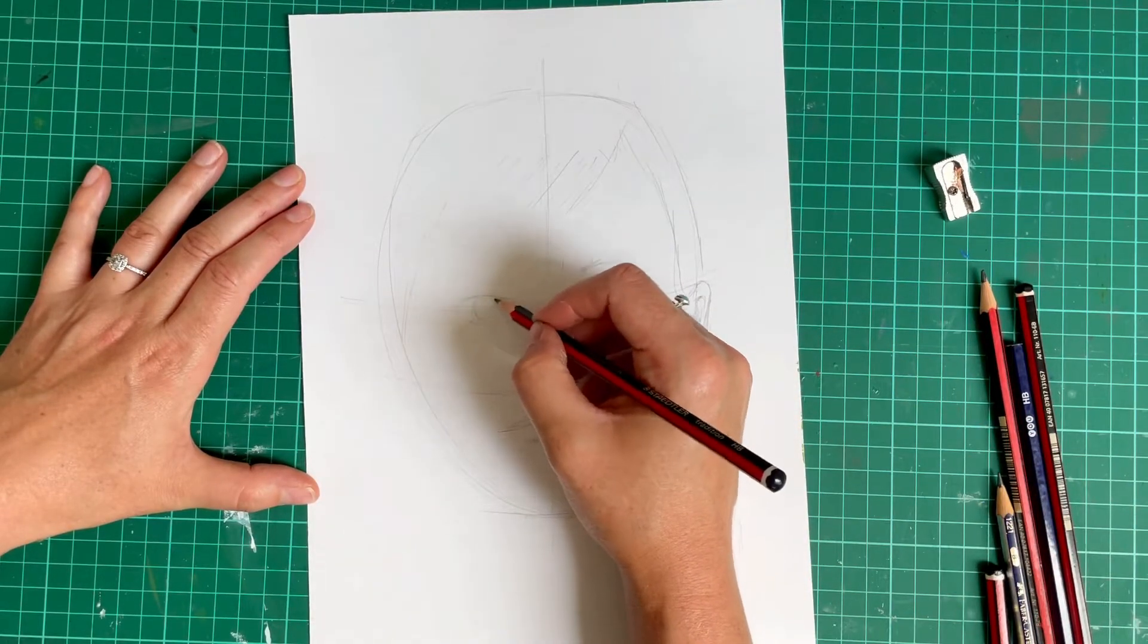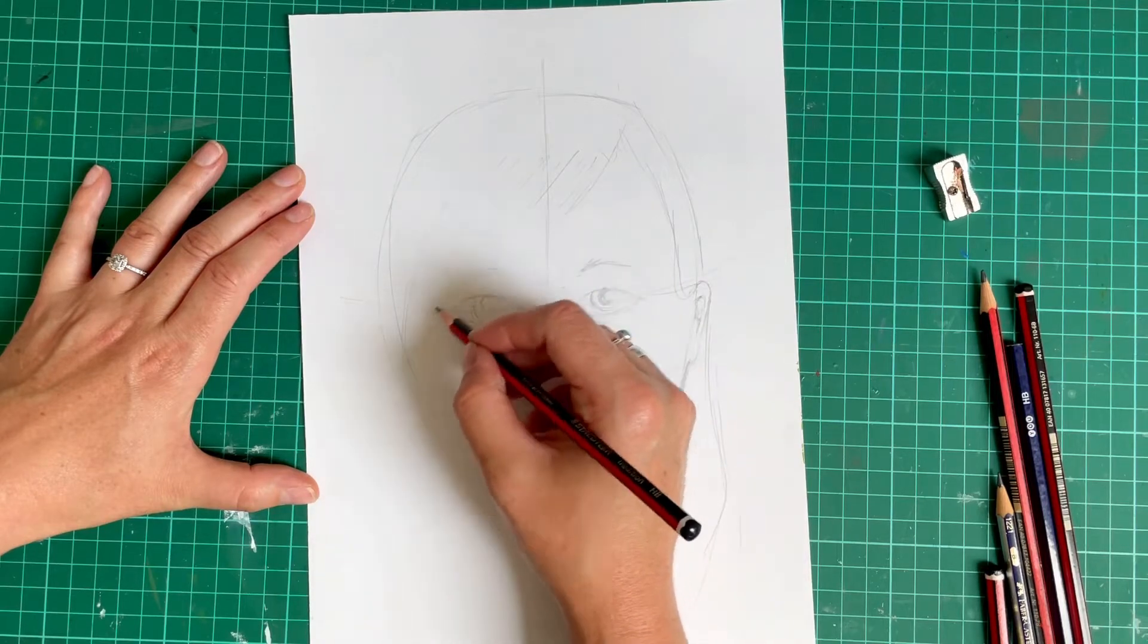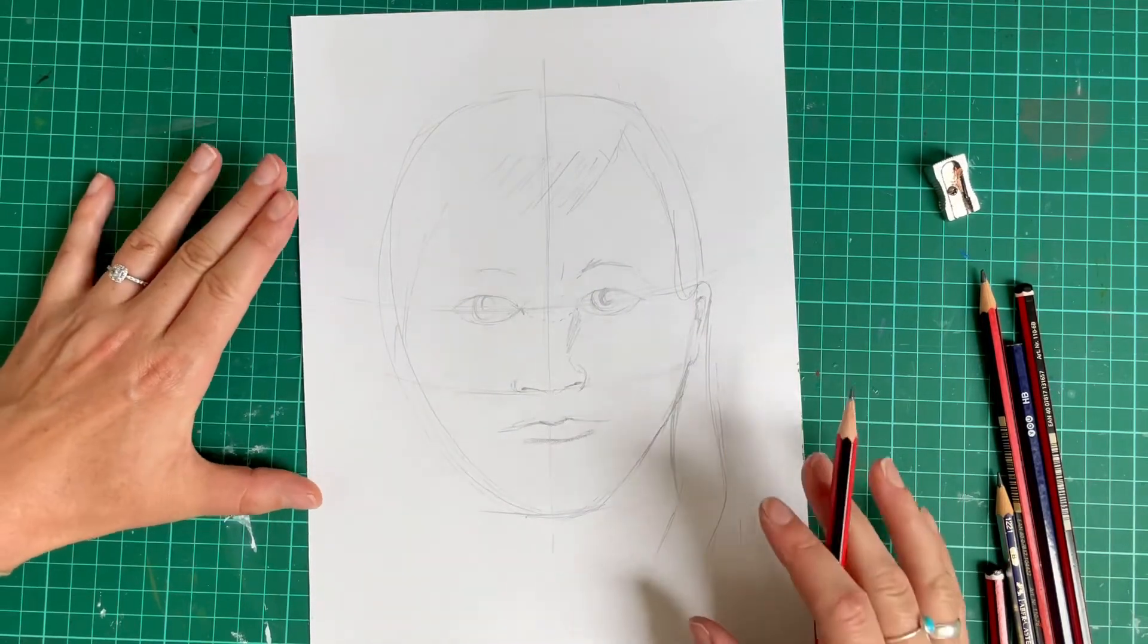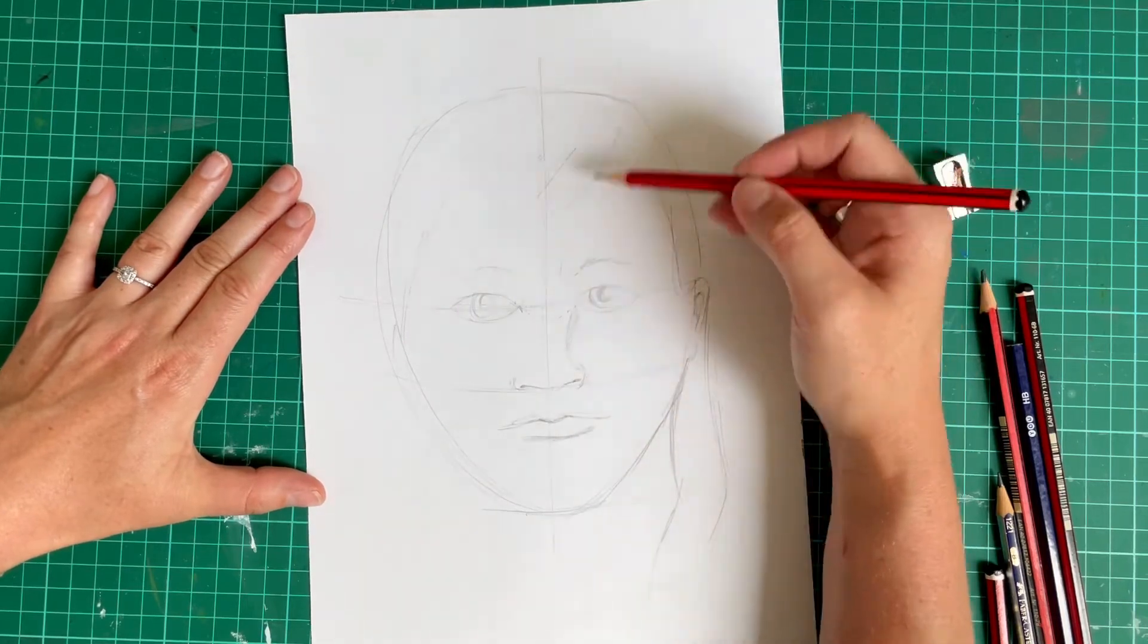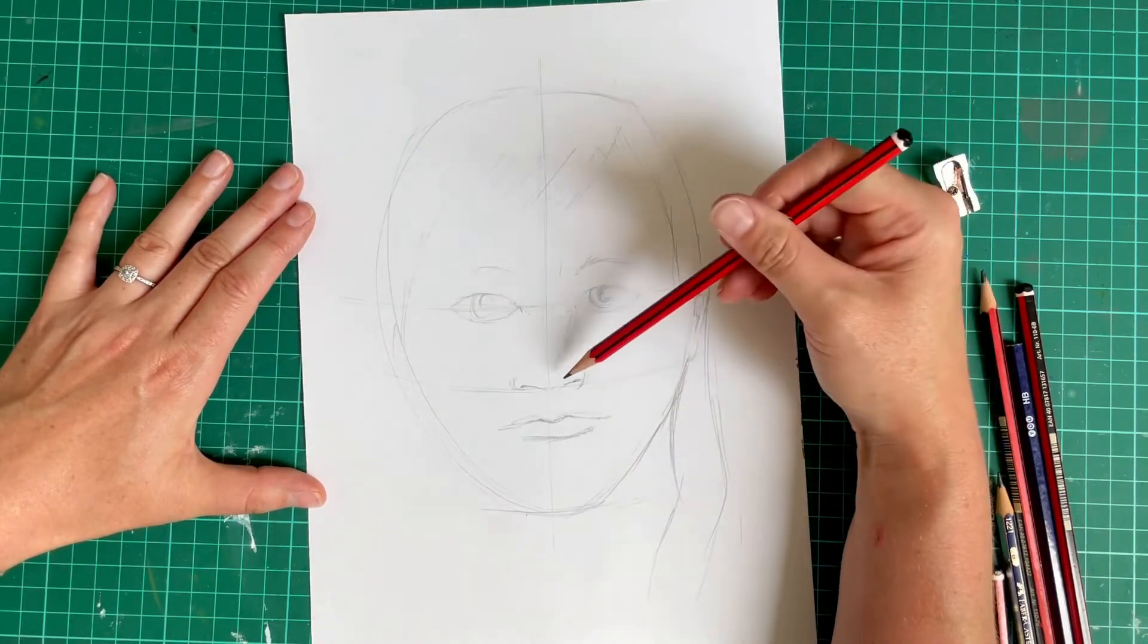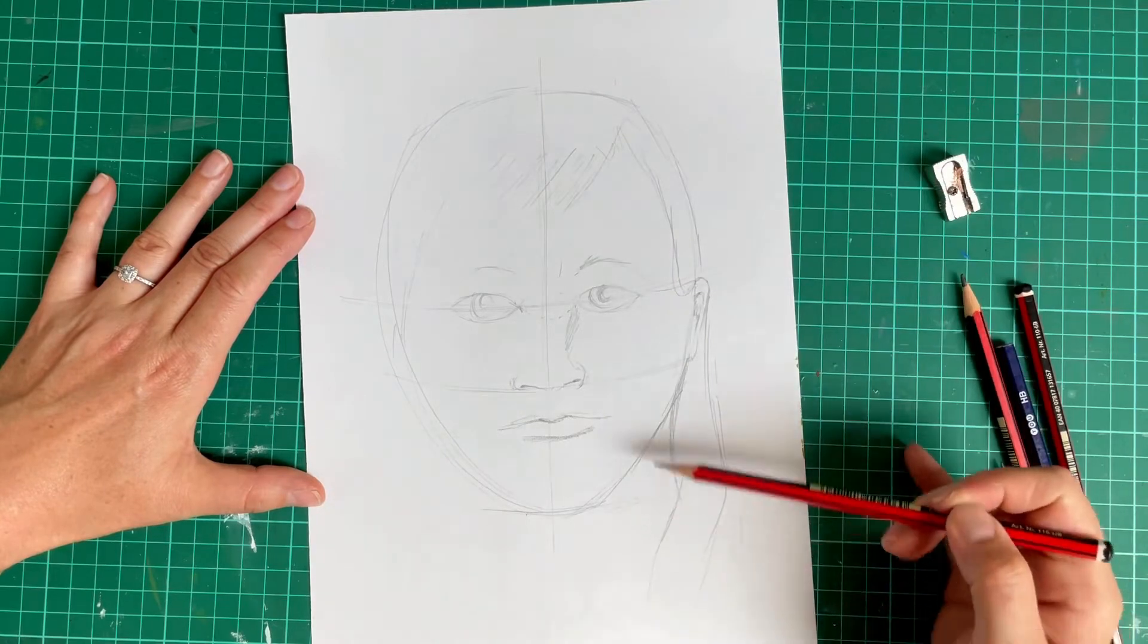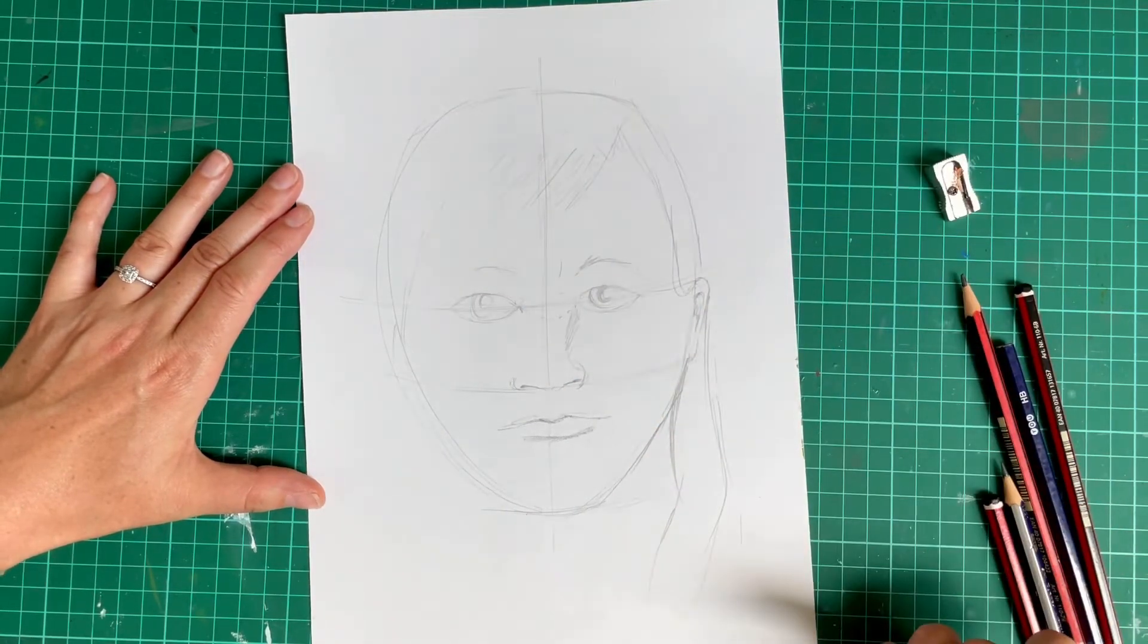If you want to add on some more detail to the eye, you can do. And there you have it. That is the facial placement. So you have got an idea of where the eyes, the nose, the mouth, the ears and the neck all sit within a portrait.